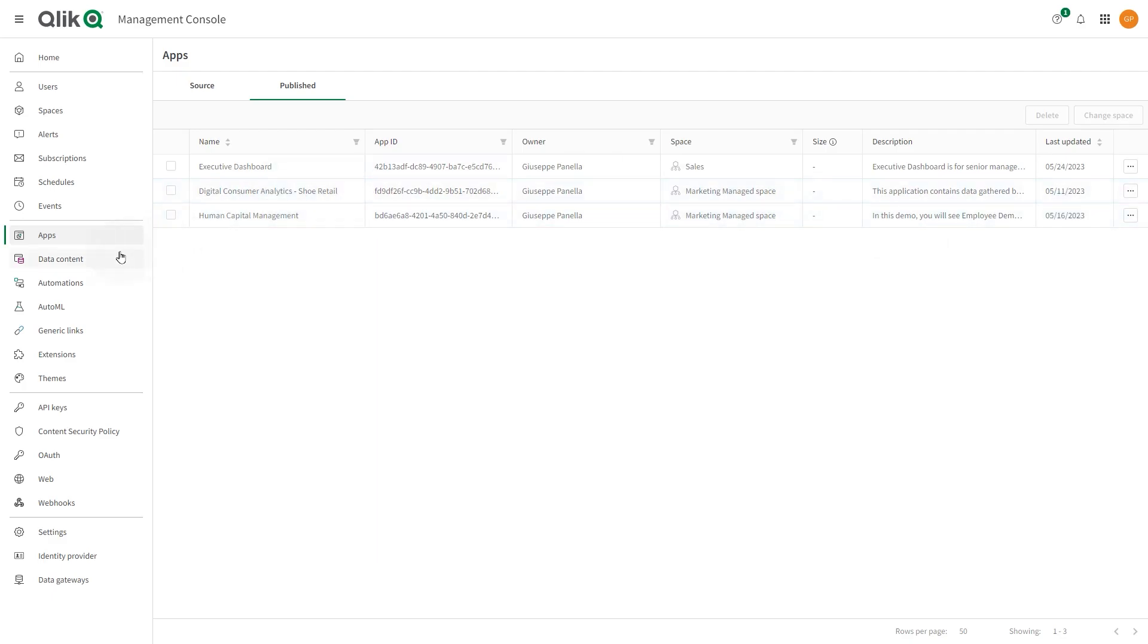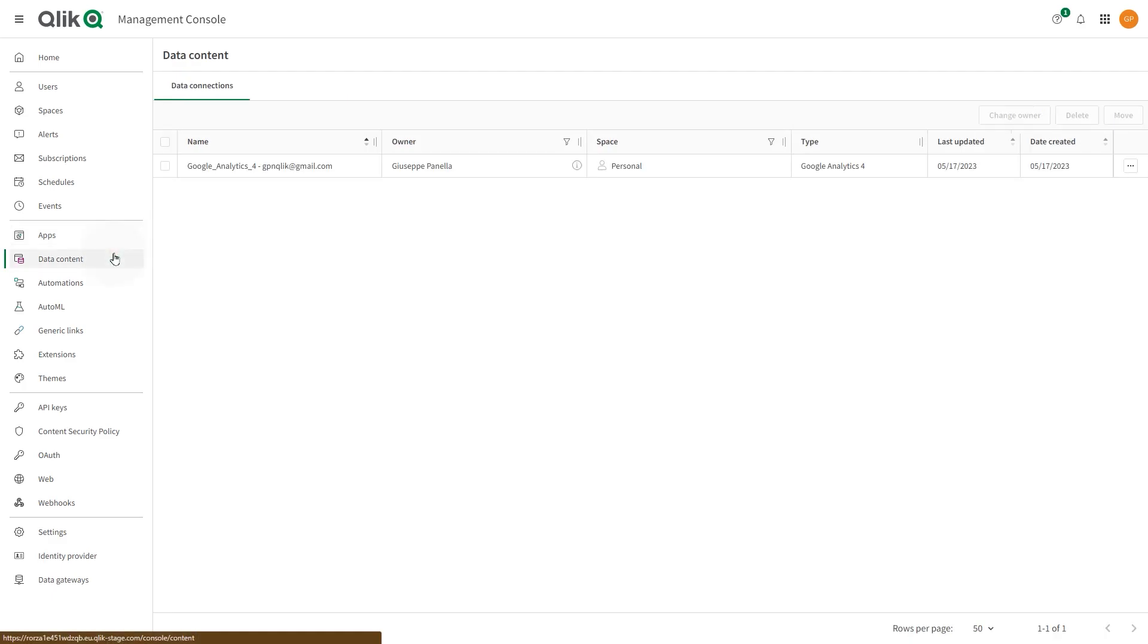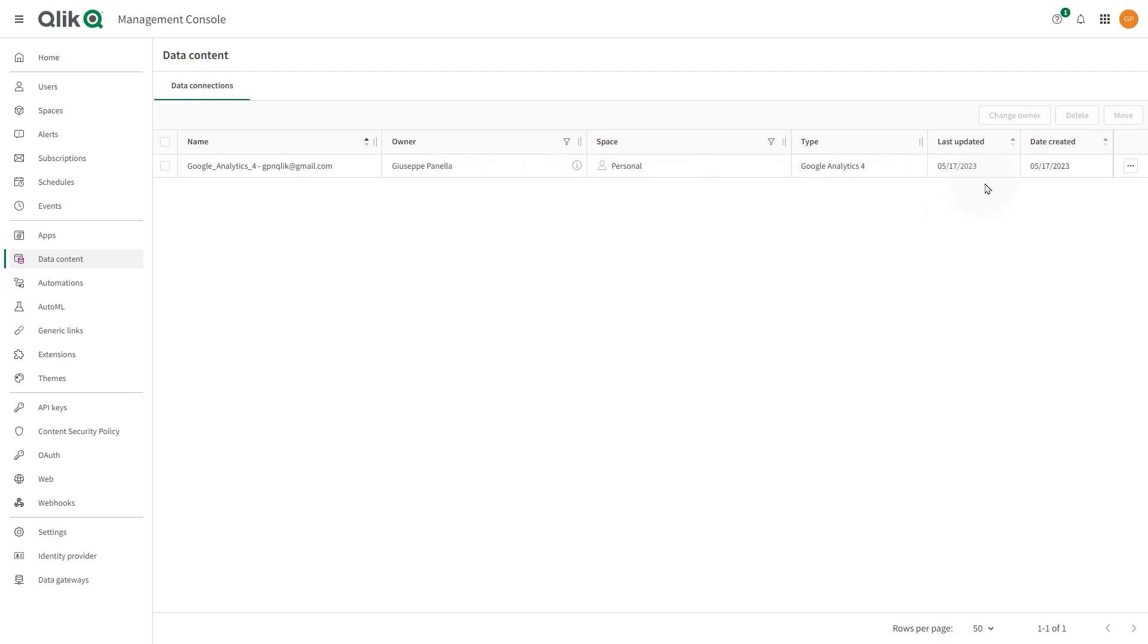In the Data Connections section, you can manage data connections. The Data Connections page shows data connections in the tenant with name, owner, space, type, and dates for update and creation.